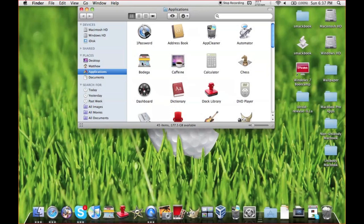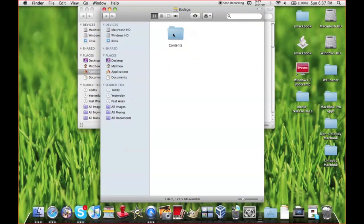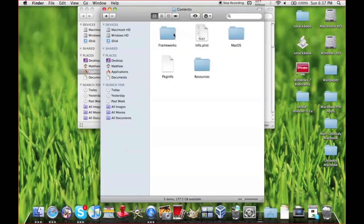Then you right-click, go to Show Package Contents, click the Contents folder, and then you can go anywhere you want.